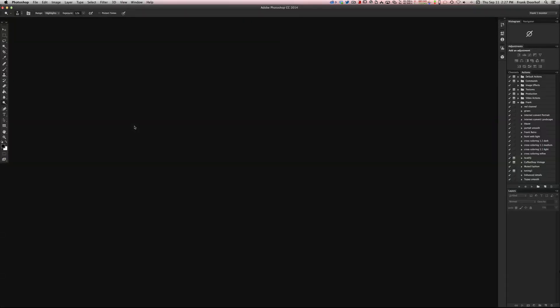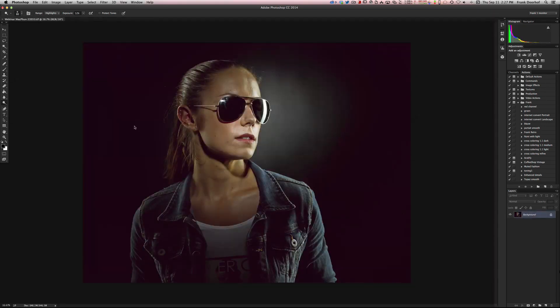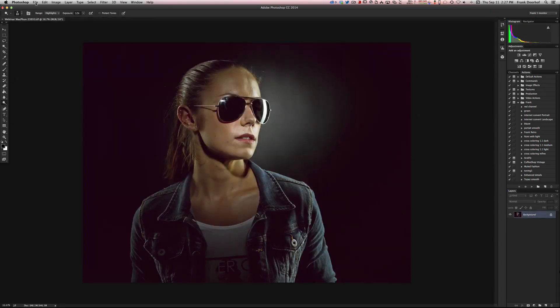Now it opens up Photoshop and I can do all the normal stuff I normally do. Let's say file close.